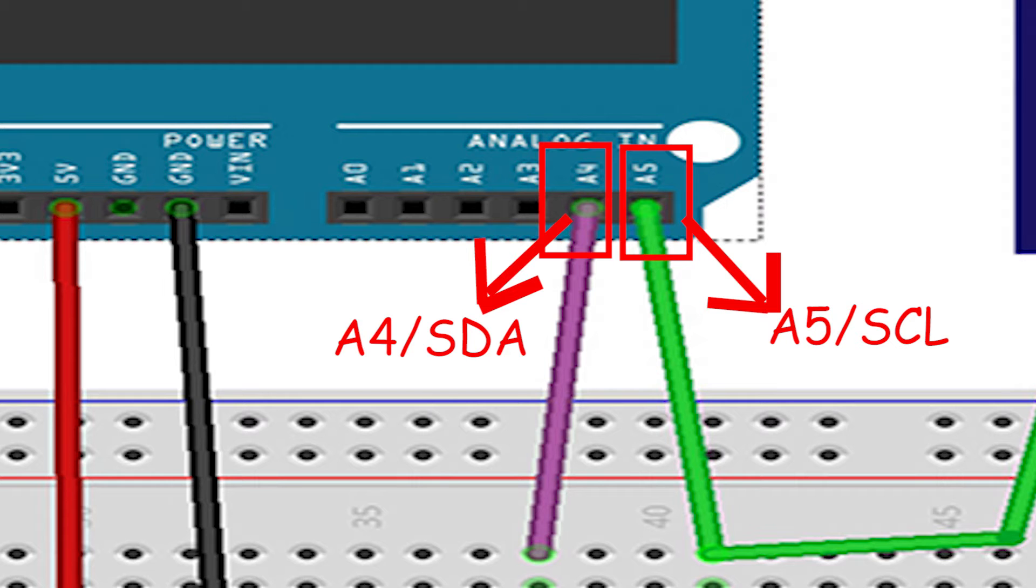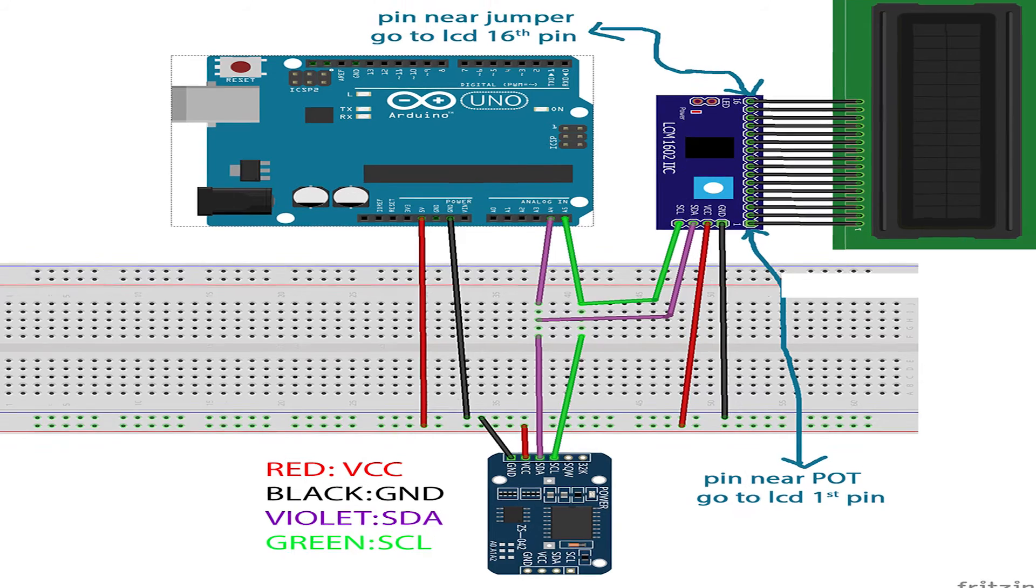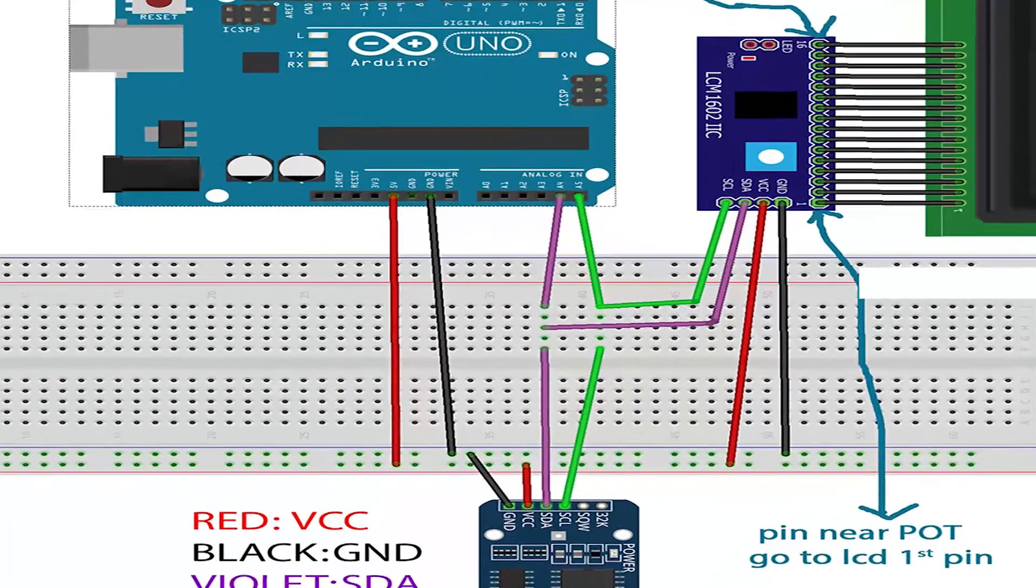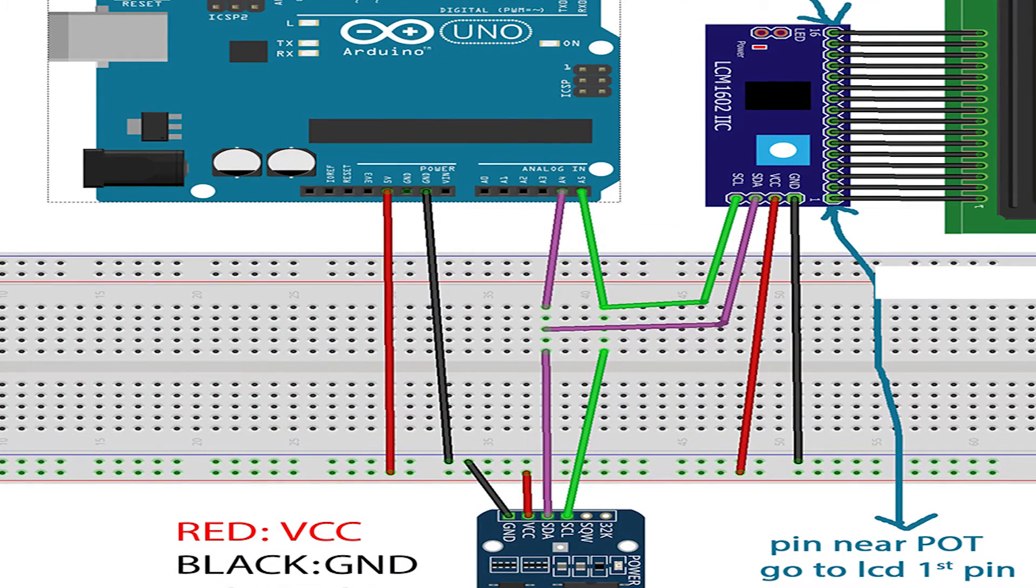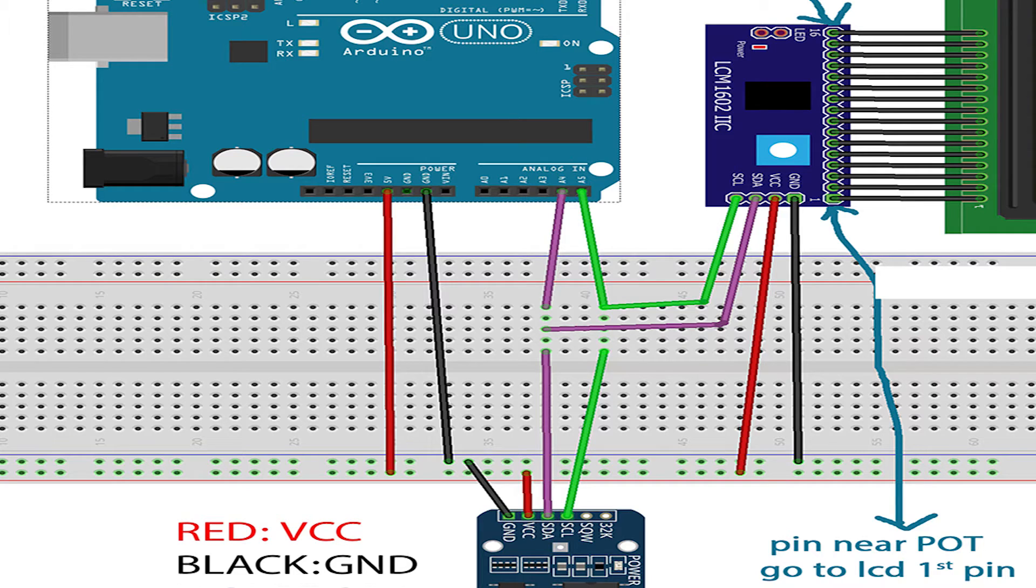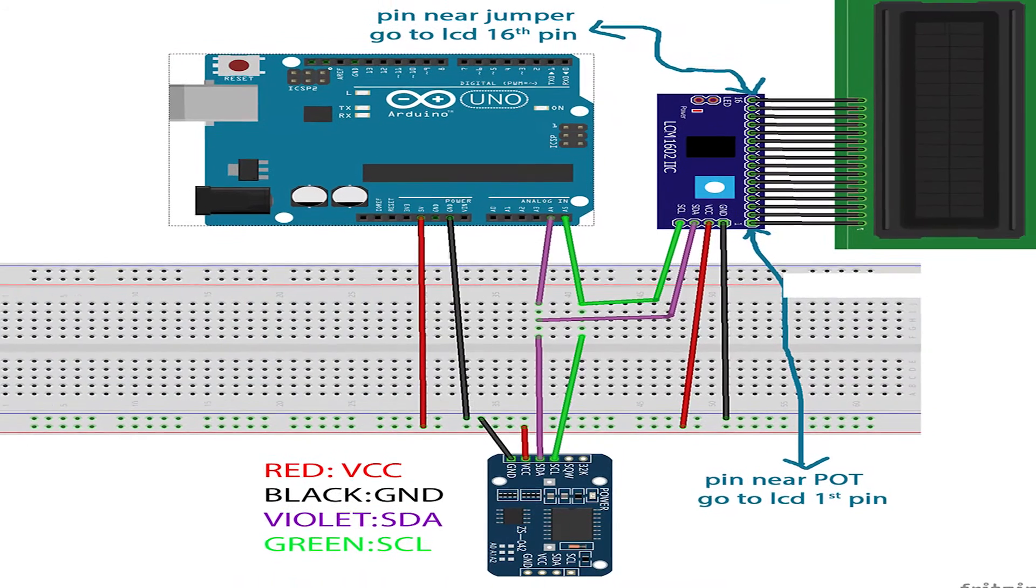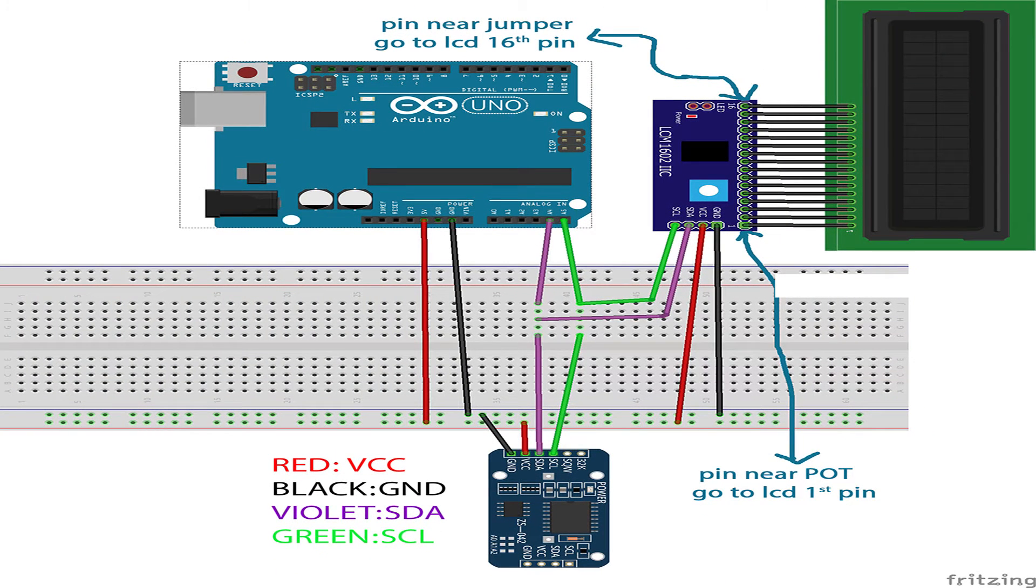Connections are as per the diagram shown. SCL or analog pin 5 of Arduino goes to SCL line of I2C adapter and DS3231 RTC module. Similarly, SDA pin 4 or A4 of Arduino Uno goes to SDA line of I2C adapter and DS3231. VCC goes to VCC and GND goes to GND. Check the description to download the connection schematic.